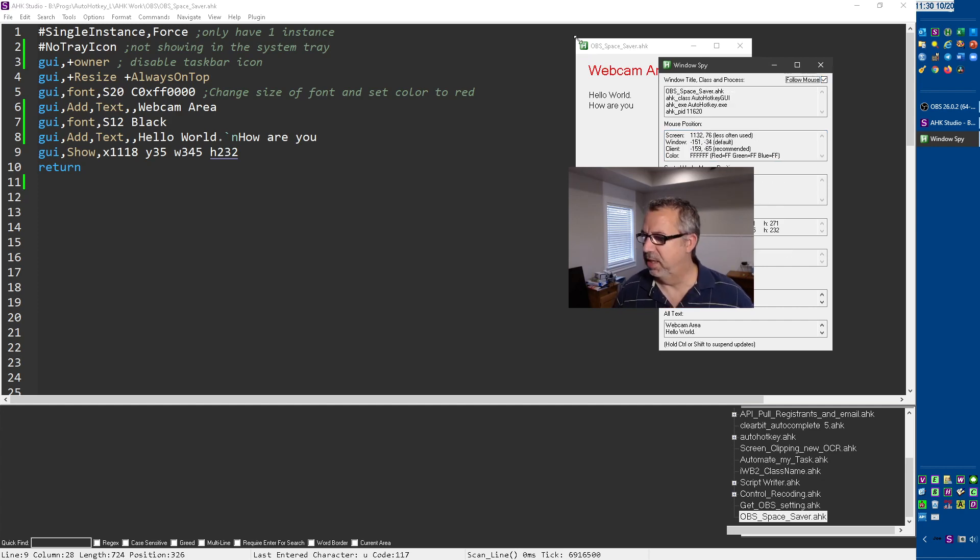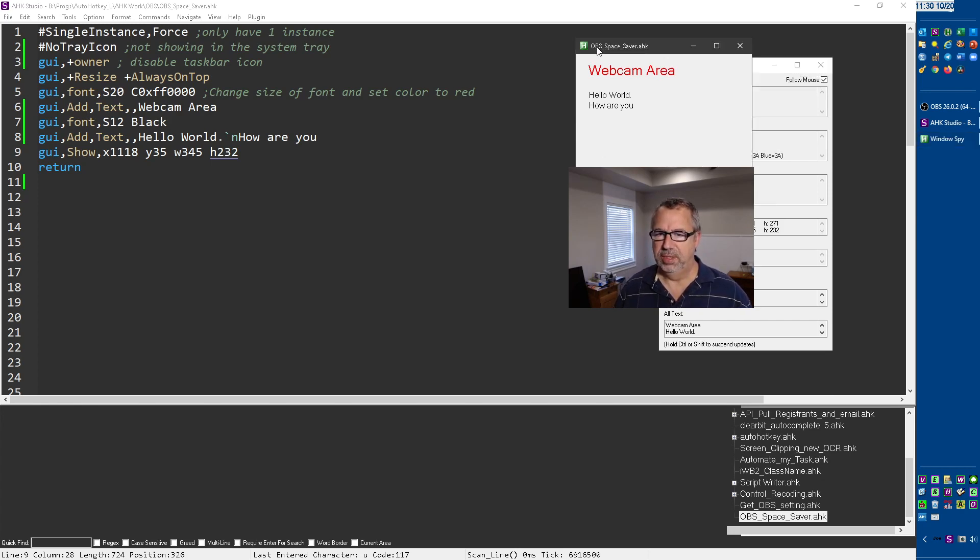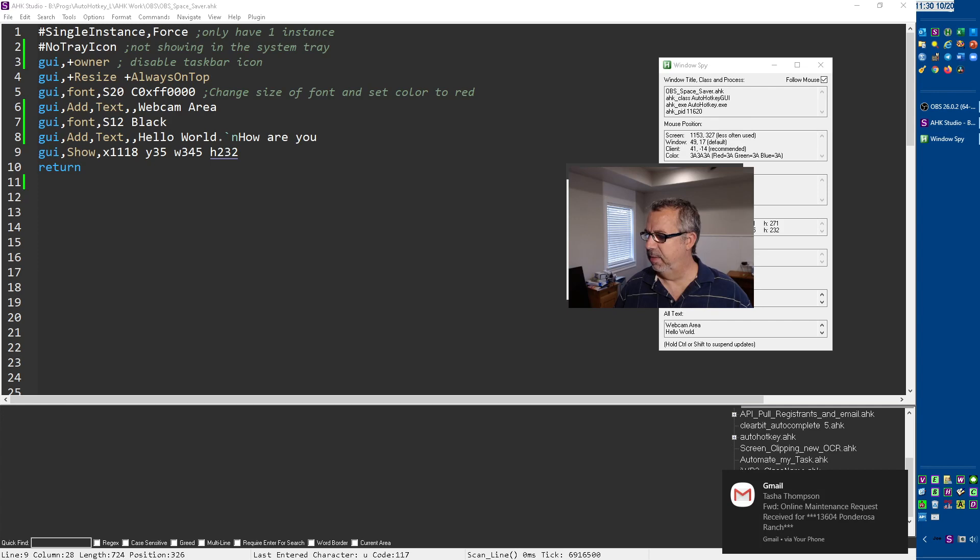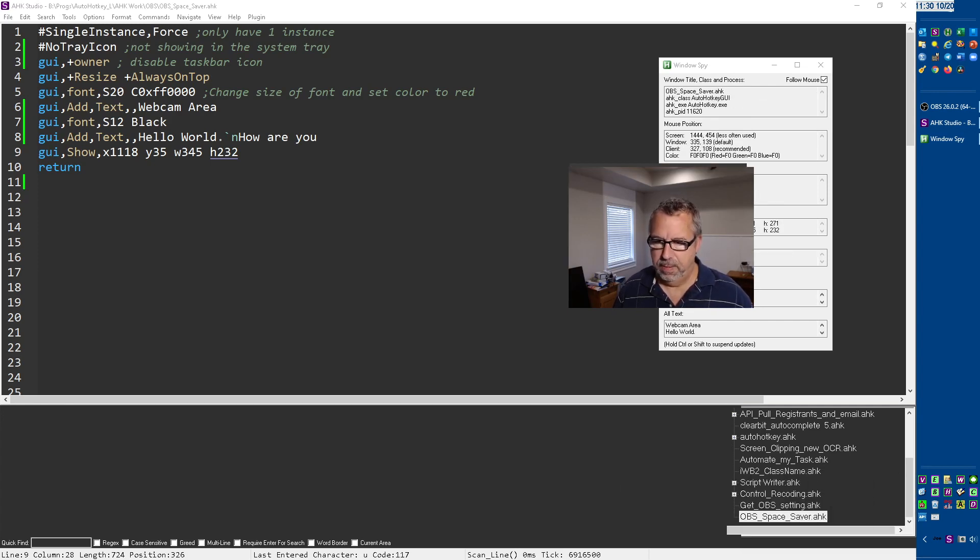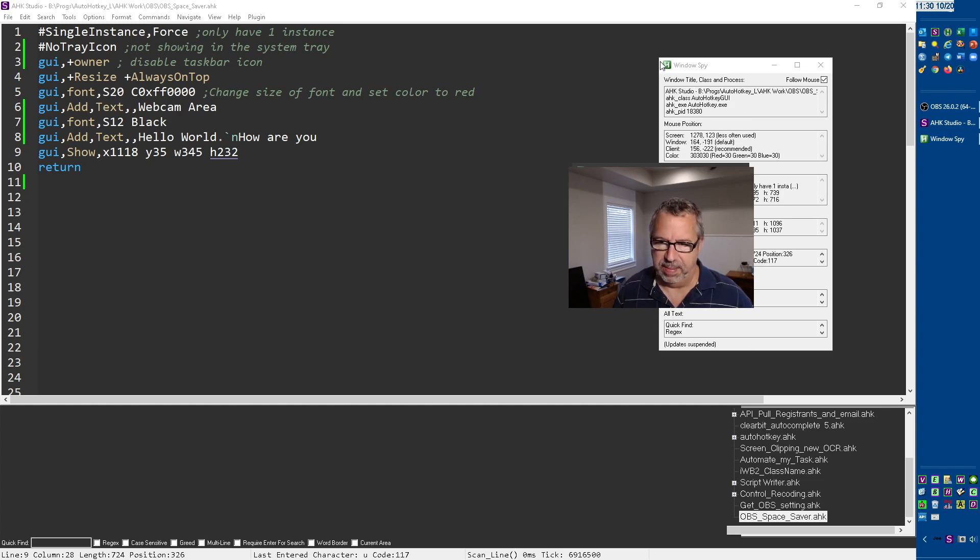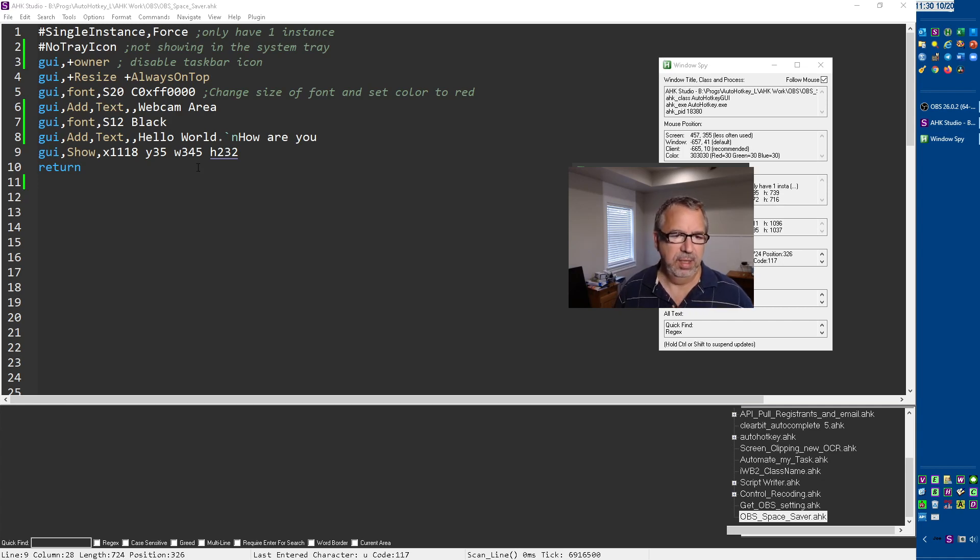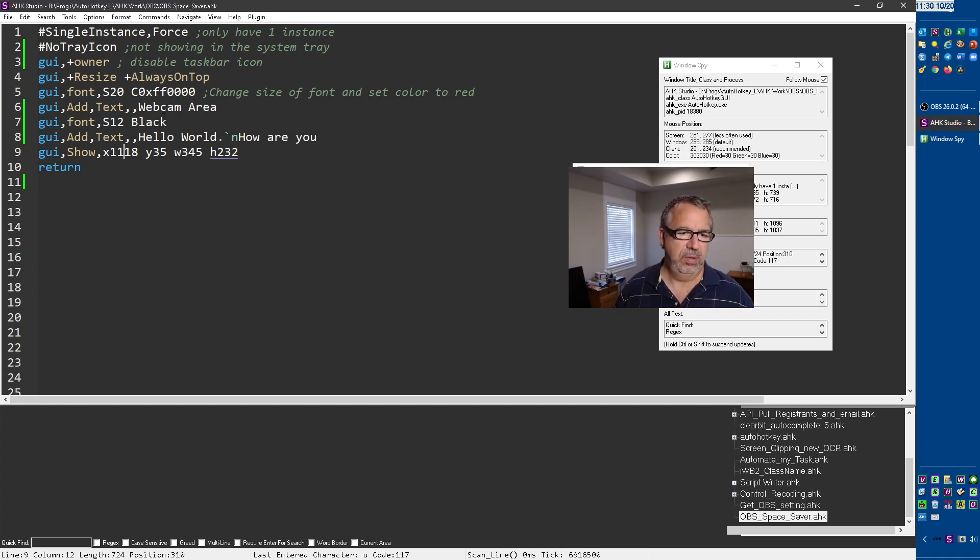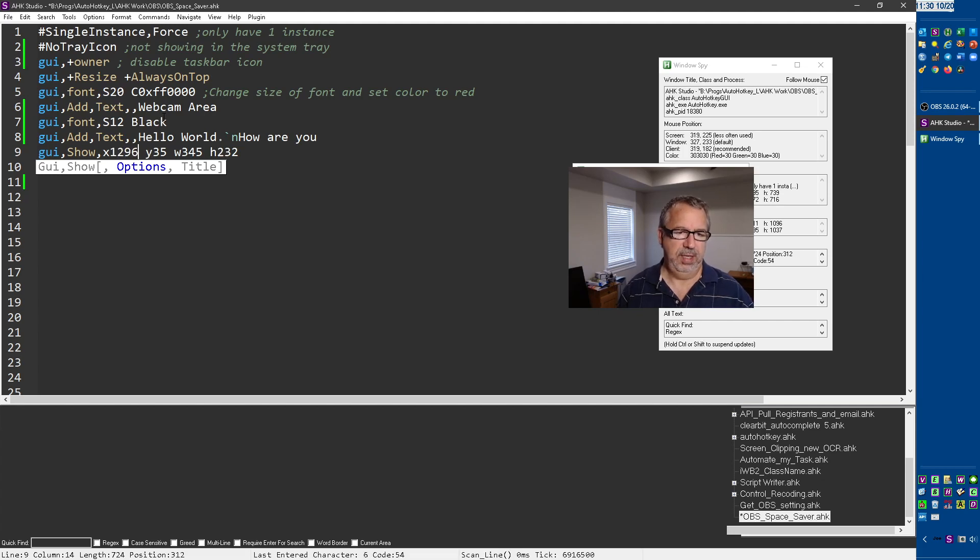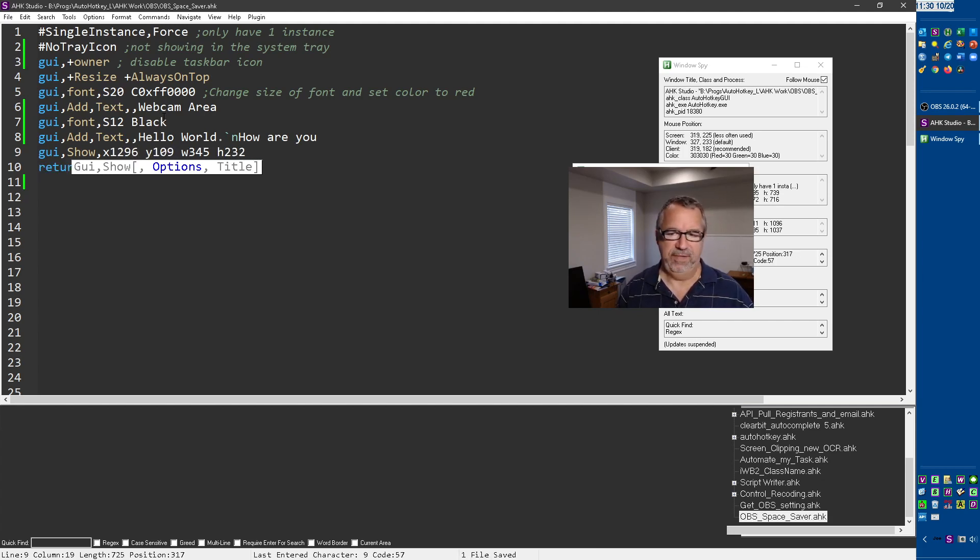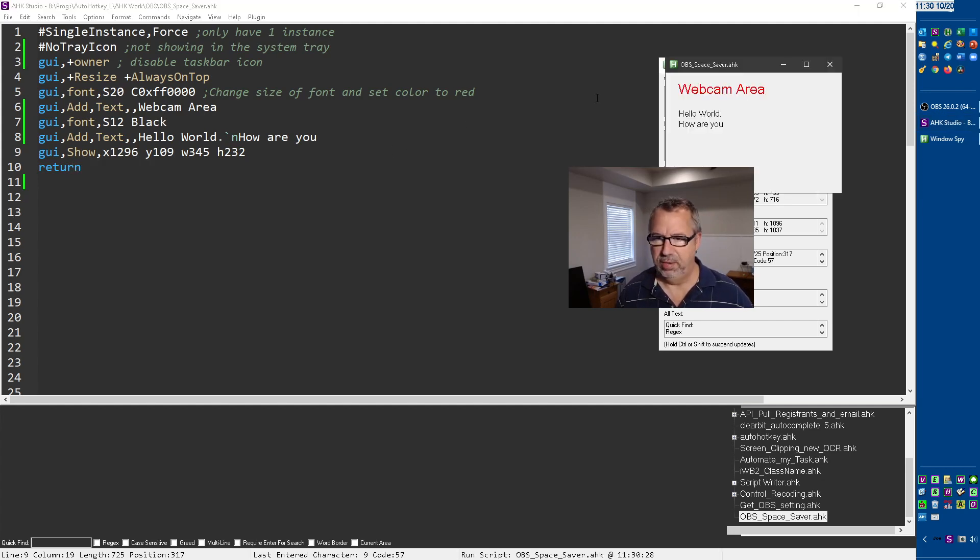1132 and 76. But you know what, let's move it to where... What I'm gonna do is I'm gonna look on my screen and get this back in front of the camera, and then I'm gonna move my mouse there and get the coordinates: 1296, 109. So 1296 and 109. I'm gonna save this and relaunch it.